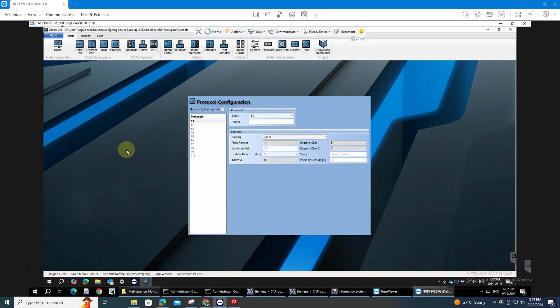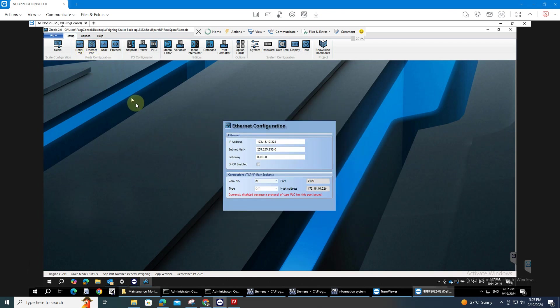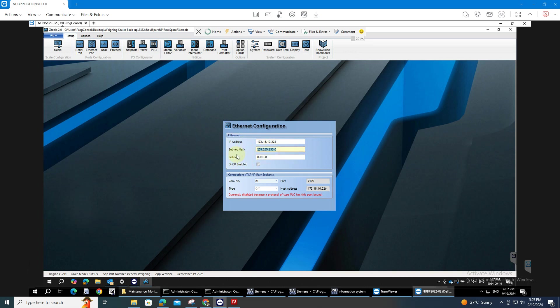When assigning IP address on your scale, you have to go to Ethernet option or the Ethernet port and assign the IP address of your scale and the subnet mask.